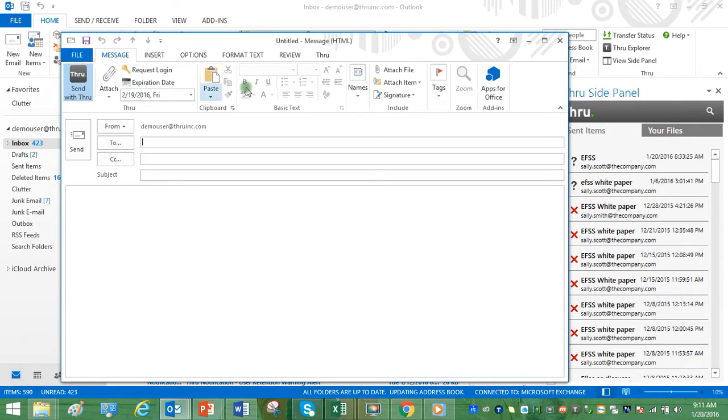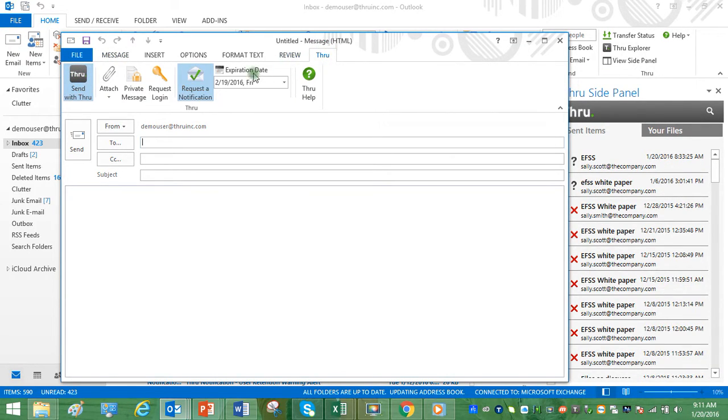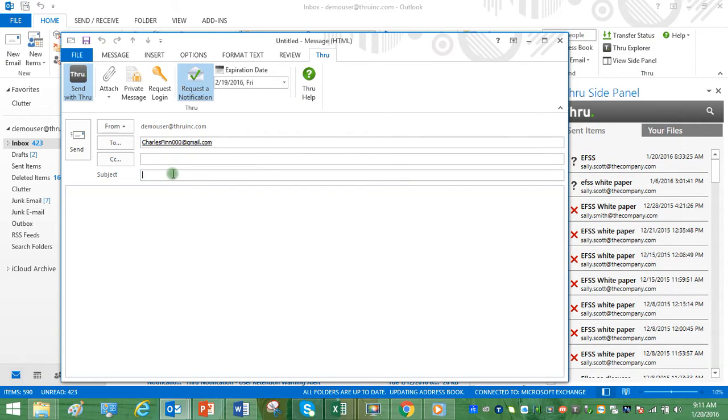Click Send with Through, then choose the Through tab to reveal all the Through email options. We're going to put in our recipient and our subject.